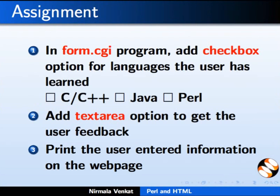Assignment: In form.cgi program, add checkbox option for languages Java, C, C++ and Perl. Add text area option to get the user feedback. Print the user entered information on the webpage.